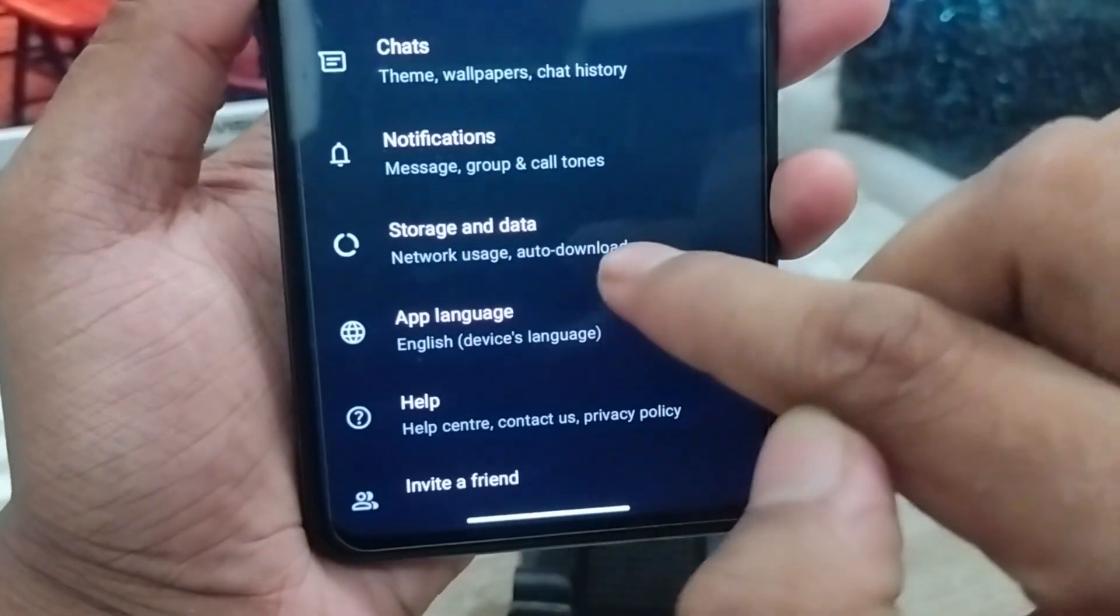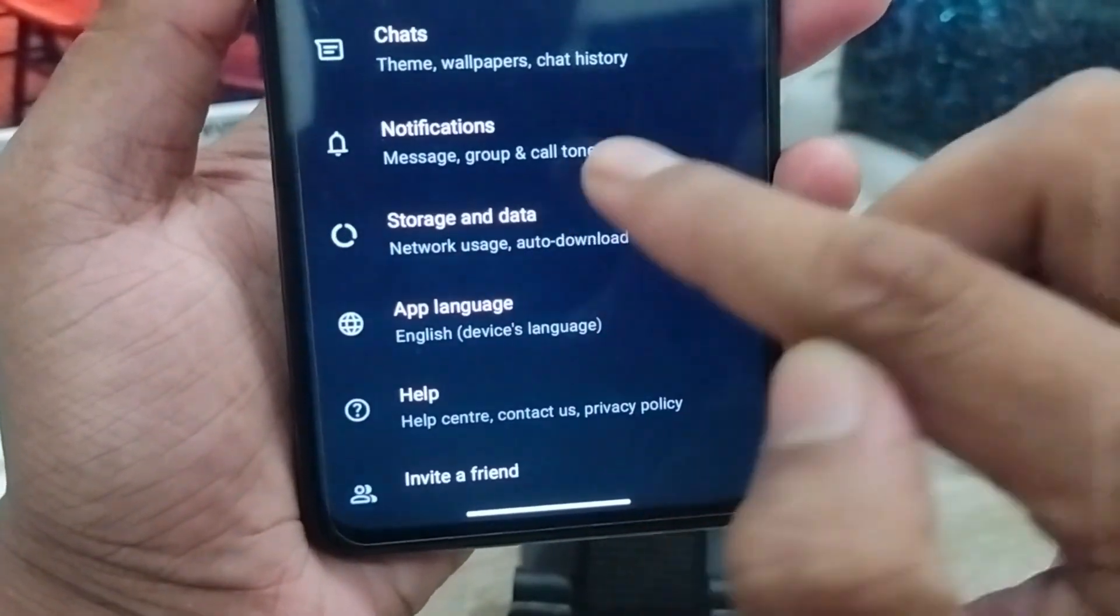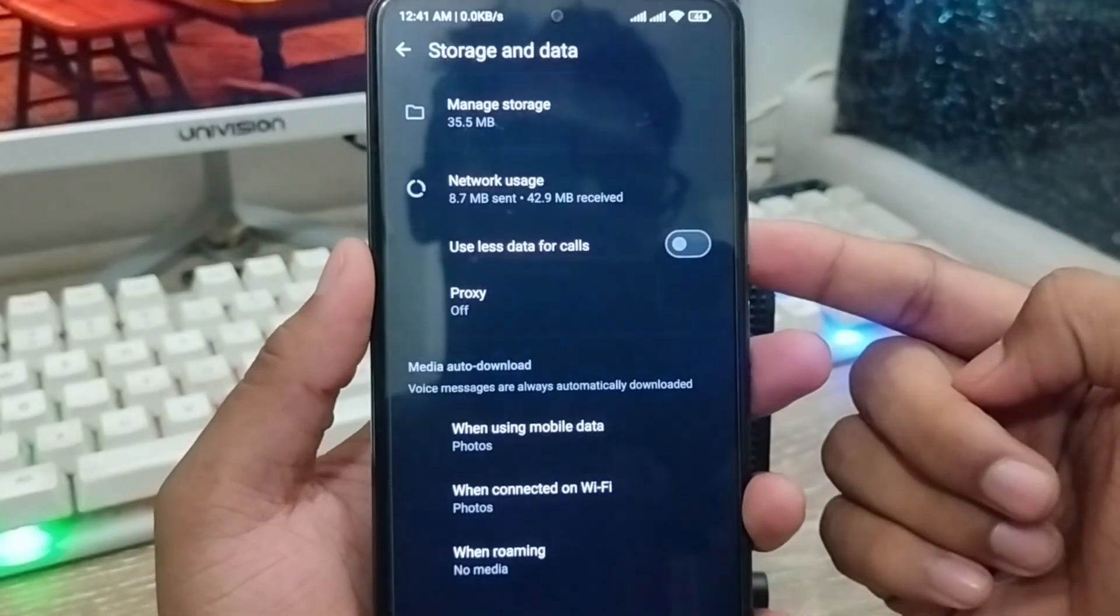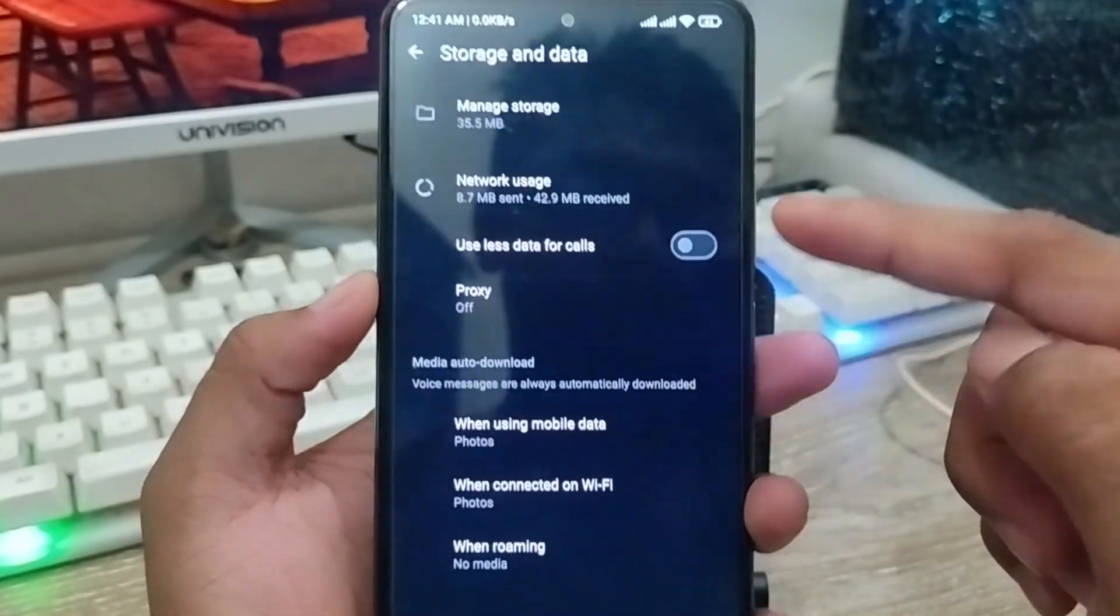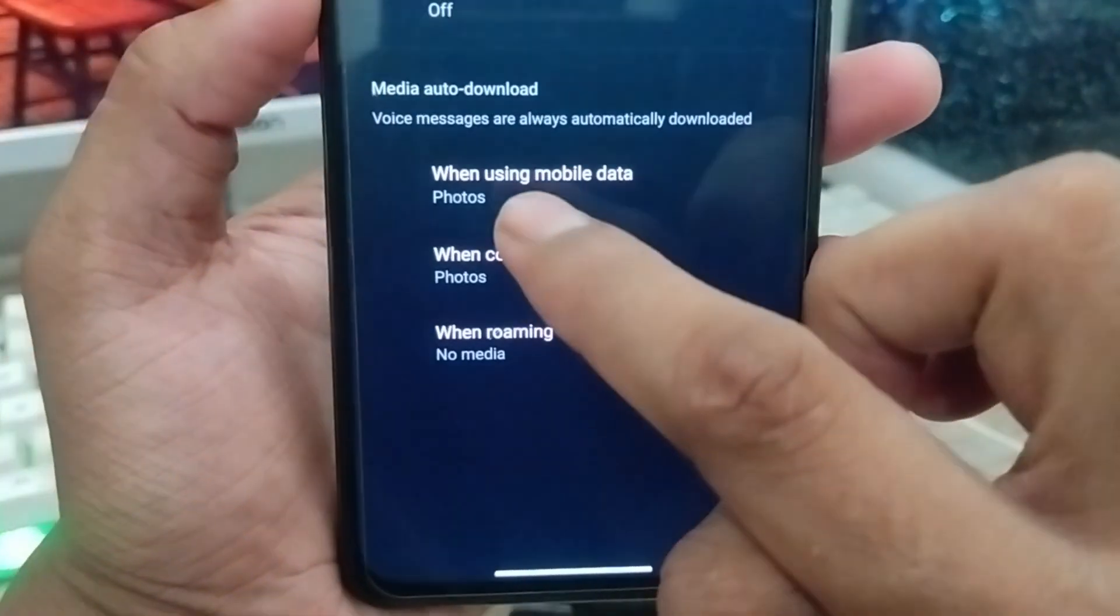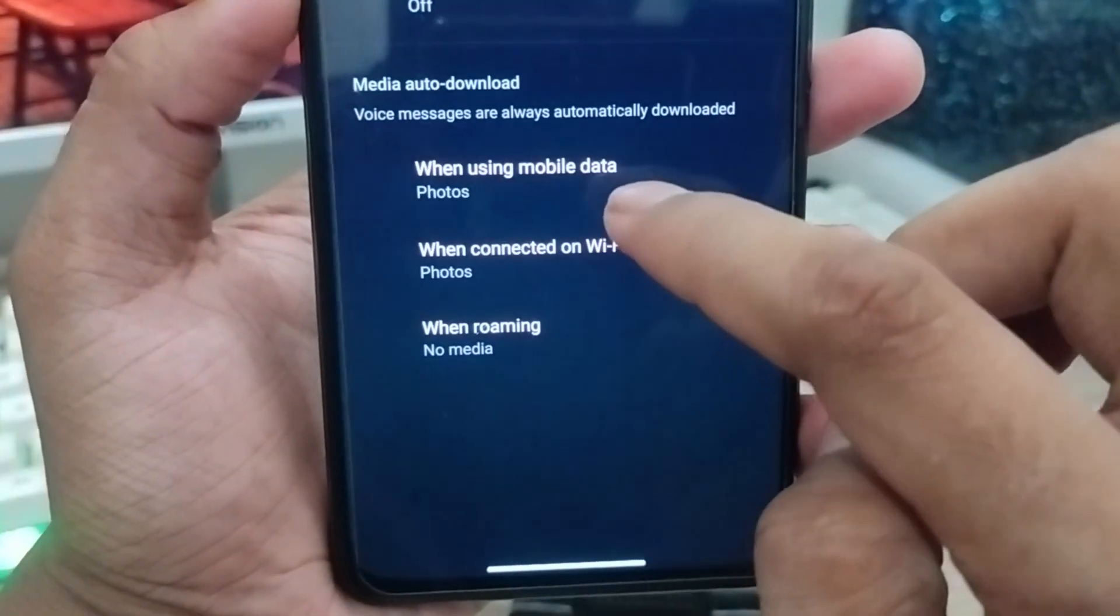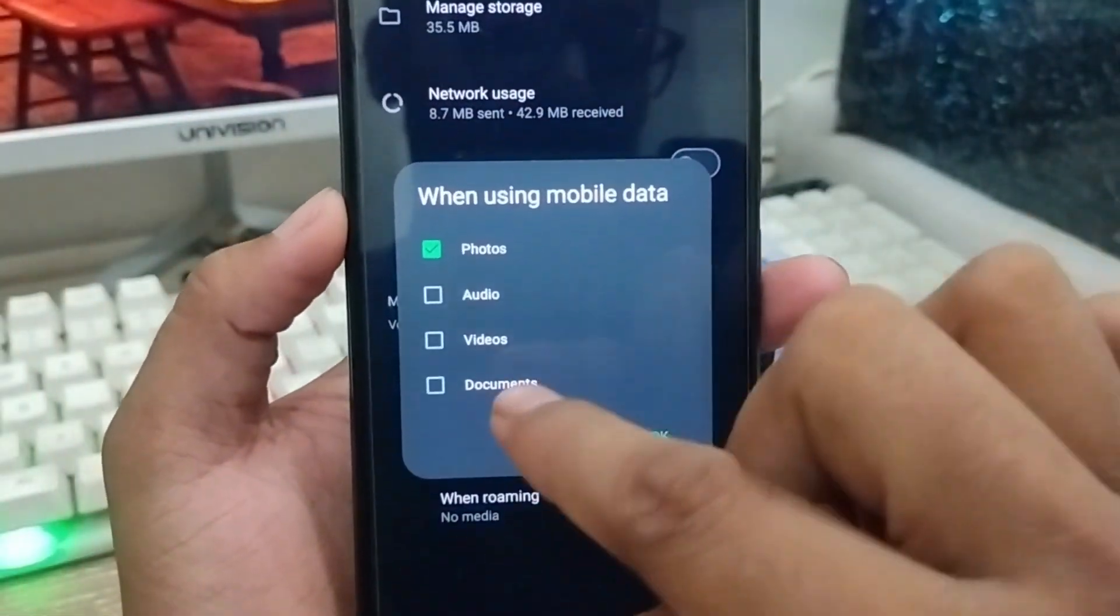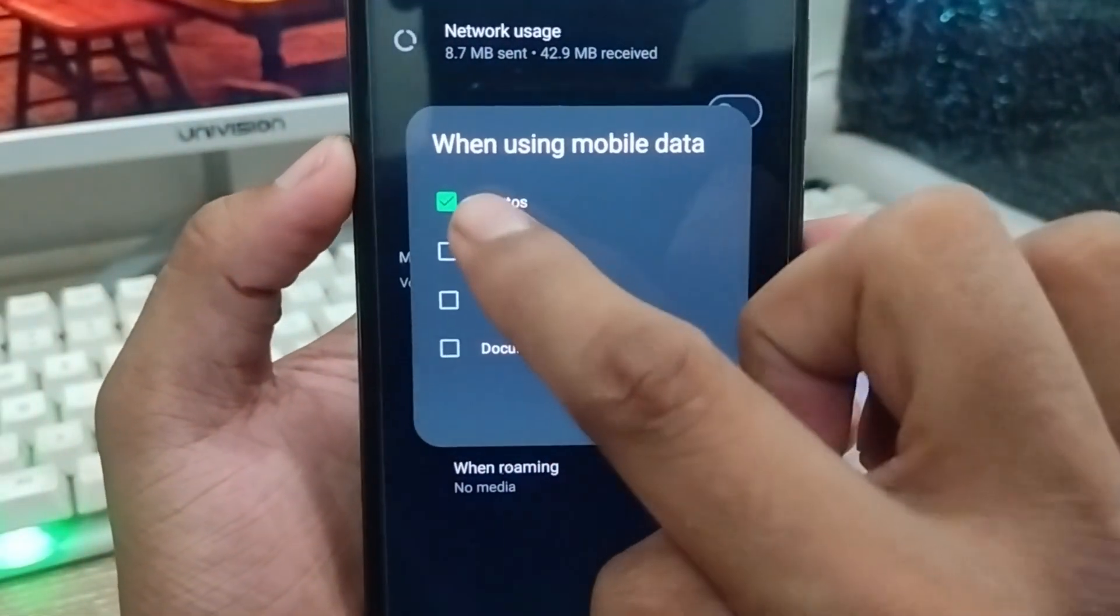As you can see guys, we got options here. Going to find out storage and data. Click this one as well. As you can see there are going to be a lot of options. At the first one, when using mobile data, click this one as well. I'm going to choose the audio option from here.